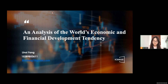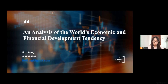Hello, my name is Feng Nixi. I am a high school student in Hainan Hylian Foreign Laboratory School. The paper I will be presenting today is titled 'An Analysis of the World's Economic and Financial Development Tendencies.'